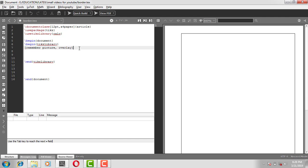After this, we use backslash draw. Inside square brackets, we specify the line width of the border — line width is equal to, say, 1 point.